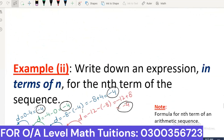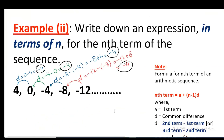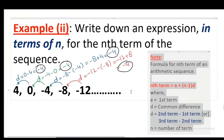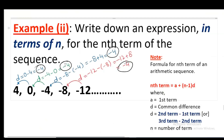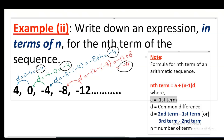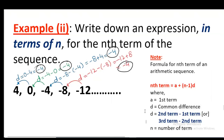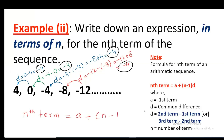Move on to example number 2. In this example, all common differences are the same: minus 4, minus 4, and minus 4. When common differences are the same, we have to write an expression in terms of N using the formula: Nth term equals A plus (N minus 1) times D, where A is the first term and D is the common difference.